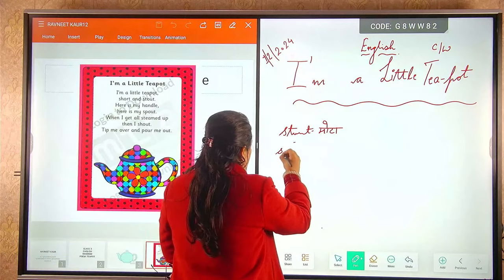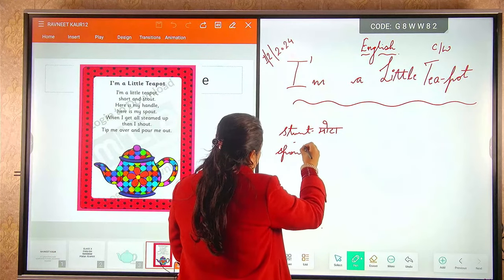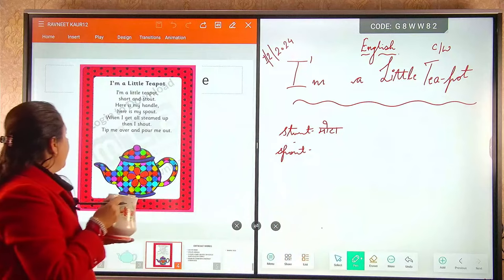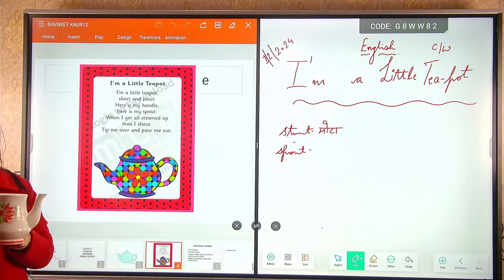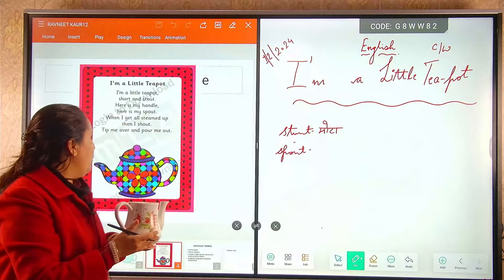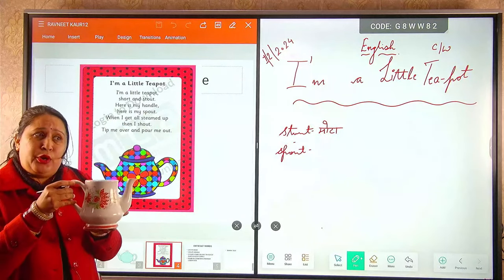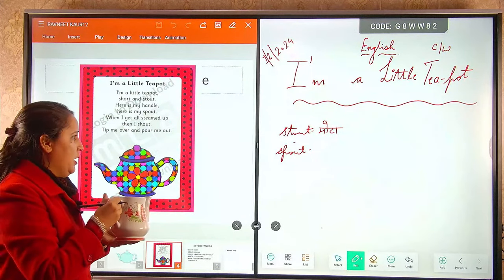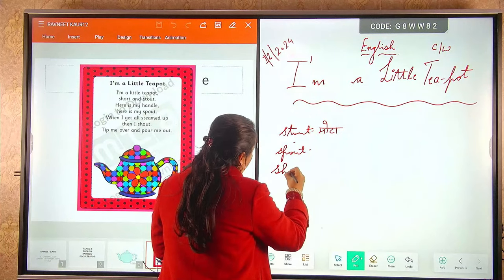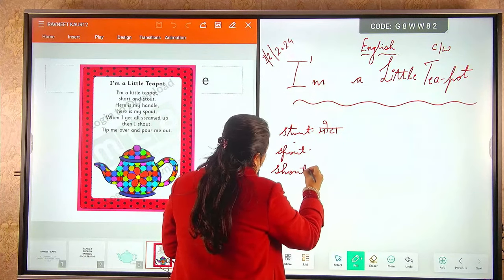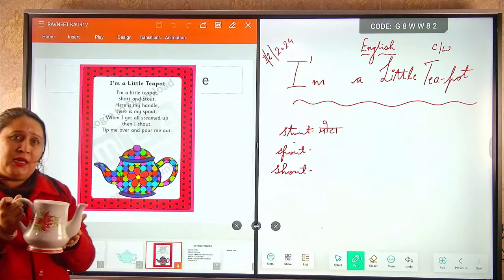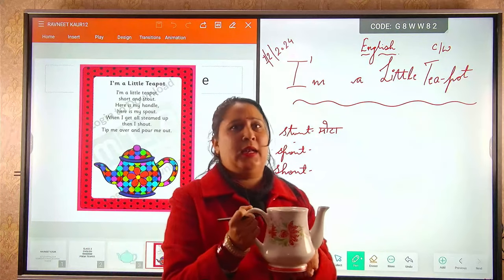Spout is a pouring substance. When I get all steamed up — jab chai ko aap is mein daalenge, jab poora steamed up ho ga — phir main shout karunga, phir main chilla hunga ki just pour me out — ki aap mere mein se tea ko baahар nikaal lein.